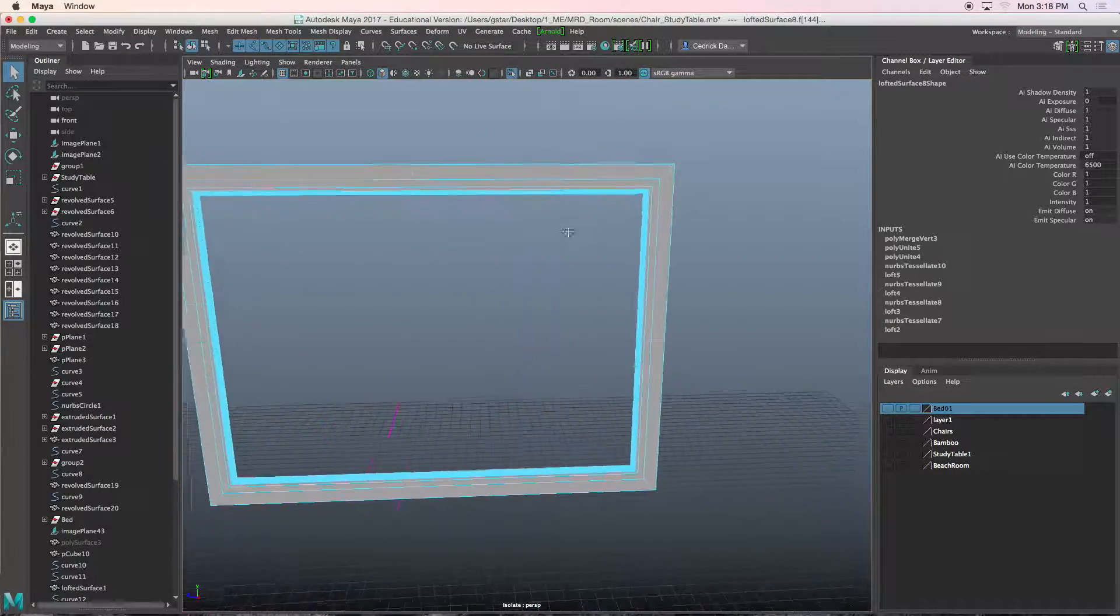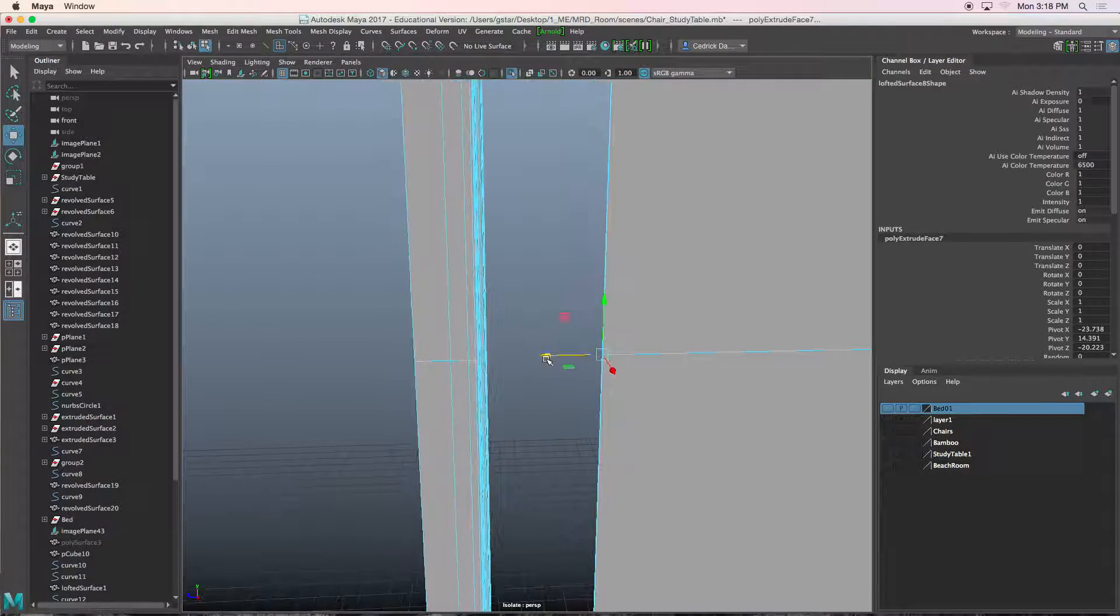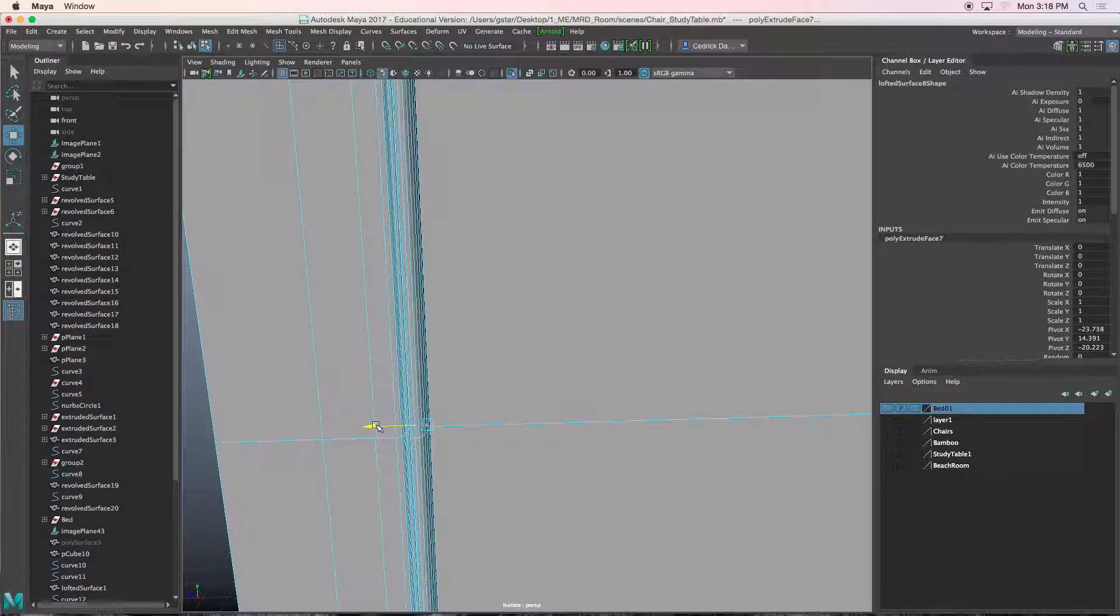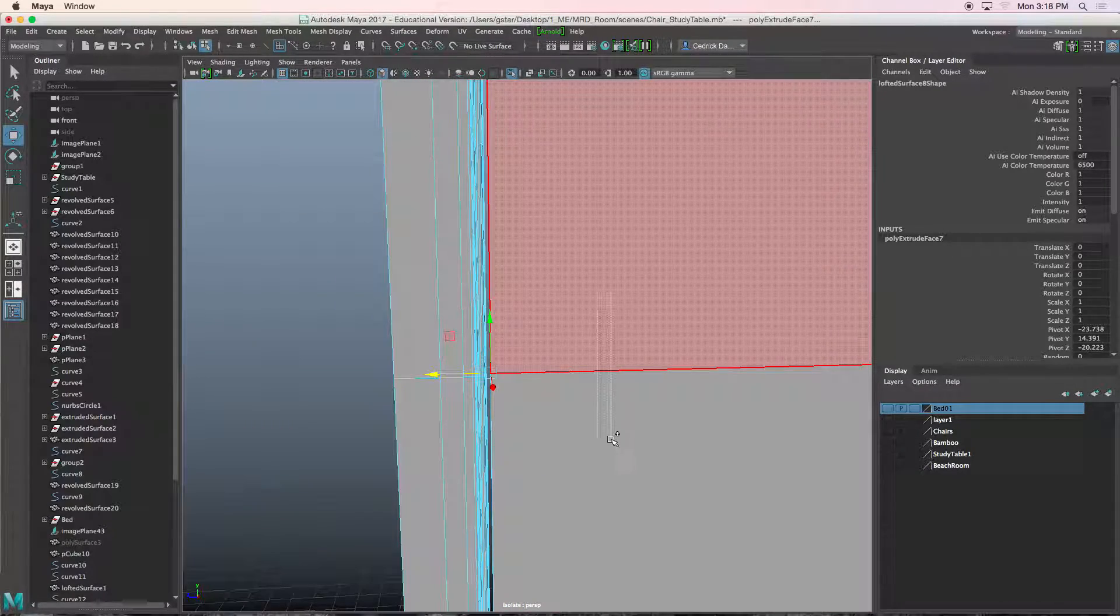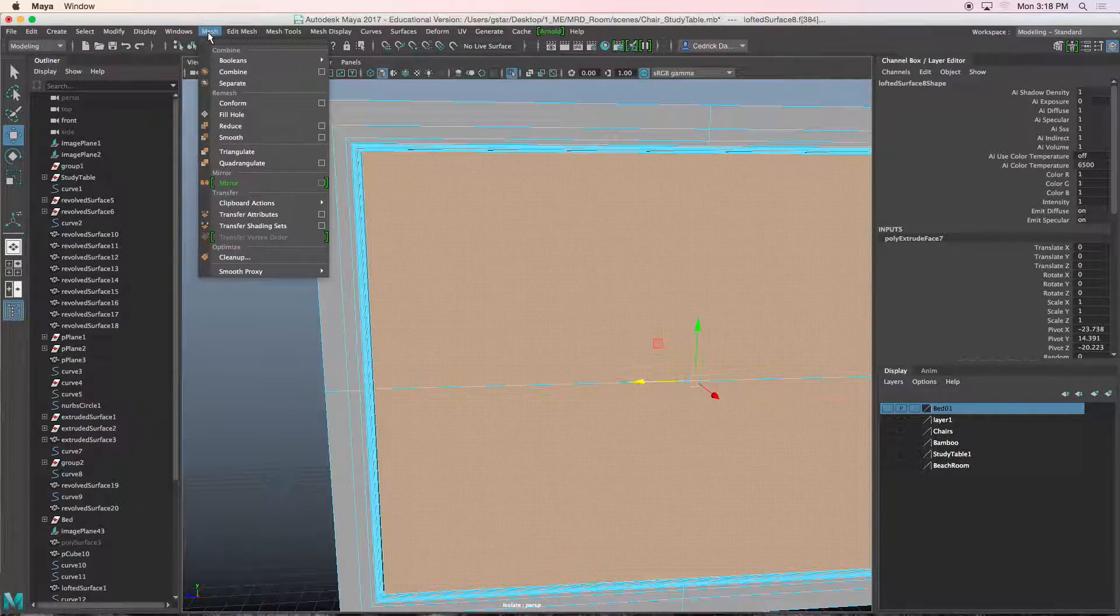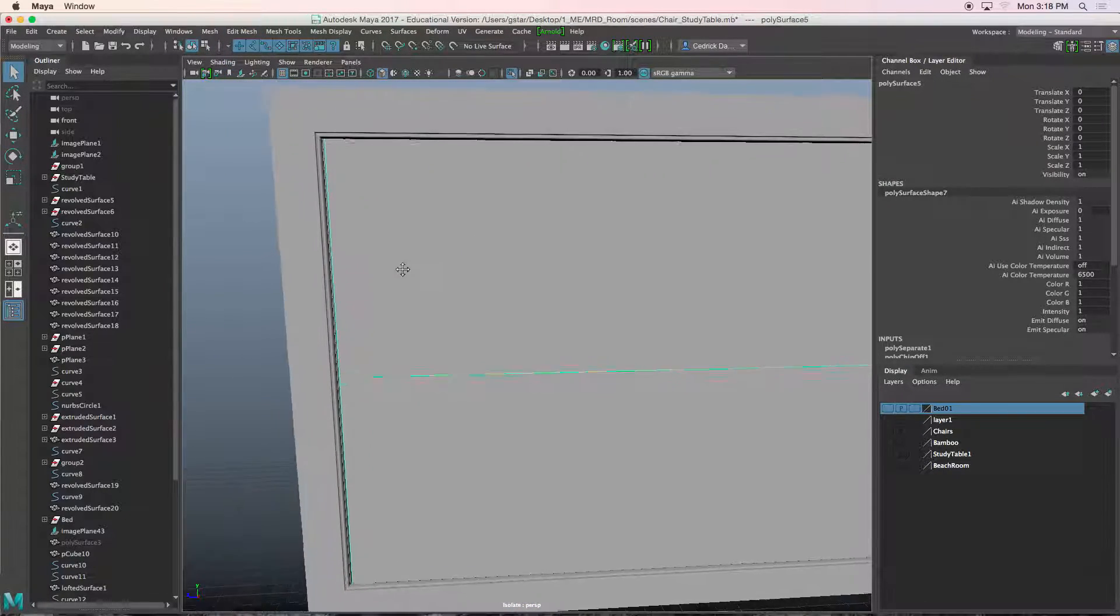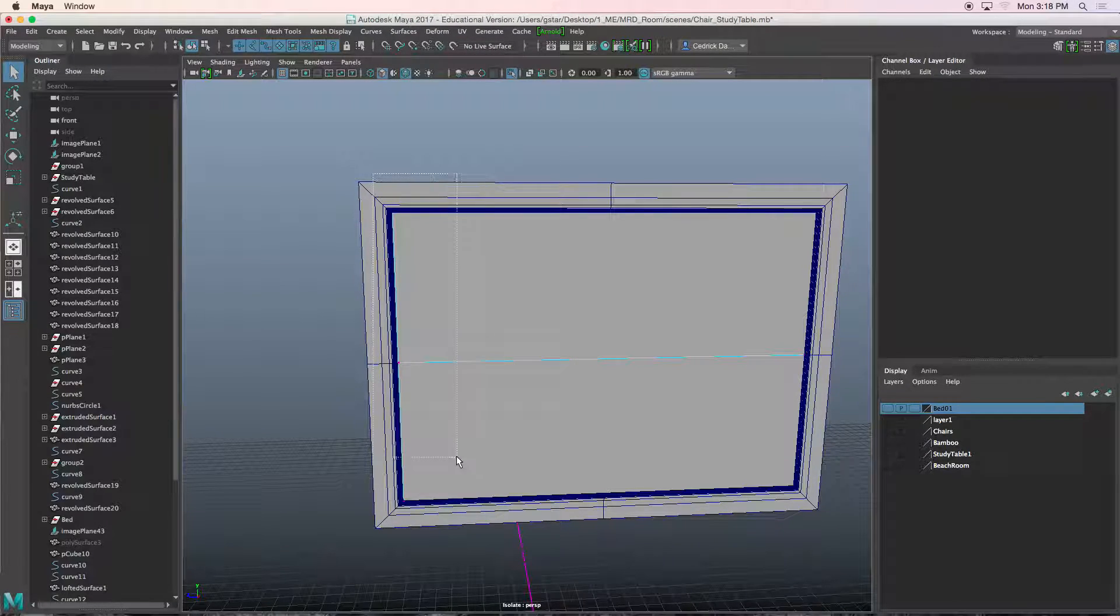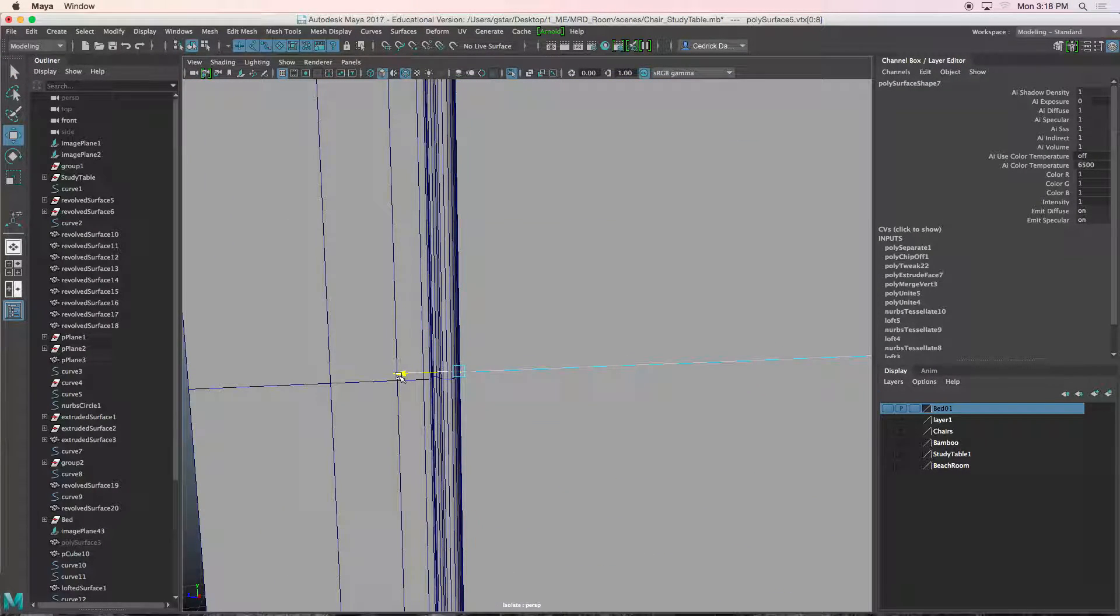Now I'll press control E, W, move this over like that. Those two faces there, I'll hold shift and select those. We'll go to edit mesh extract, so now we have this piece of geometry which is separate from the other. I'll go to vertex and just kind of move these guys over like that.